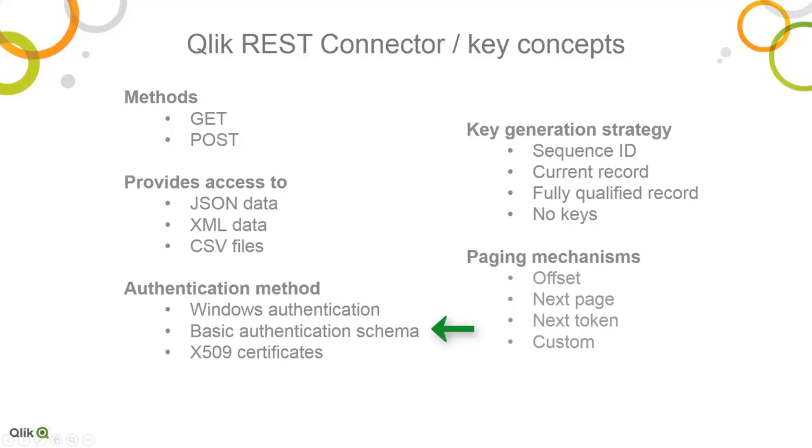At the moment, it does not support direct OAuth authentication, but this can still be achieved by configuring your REST application to provide an application token, and provide that token in a parameter, either in the query or header, during the configuration. We have videos and help documents that go into this in more detail.